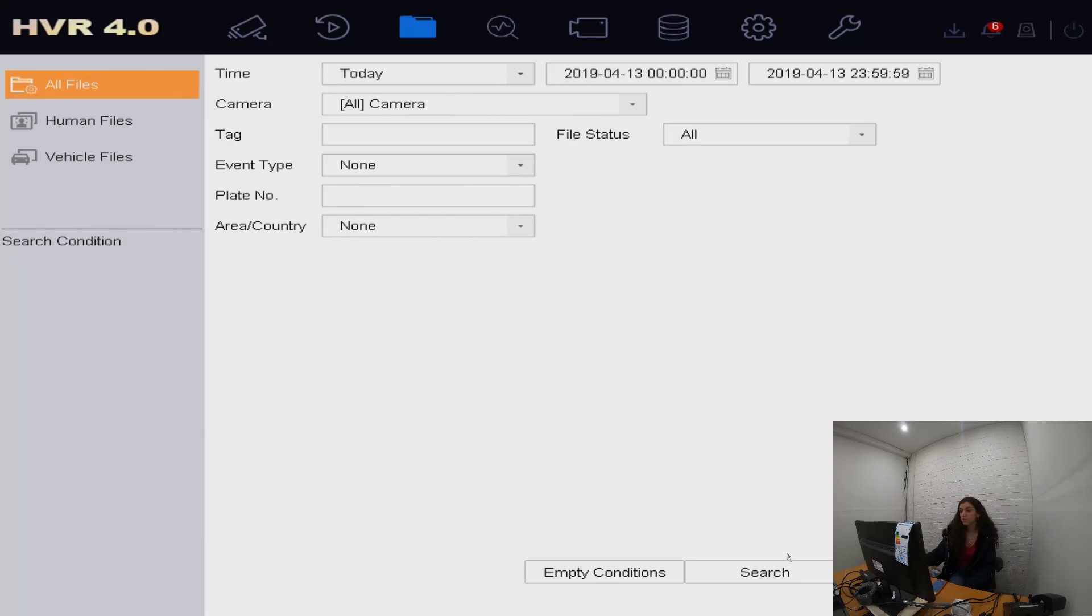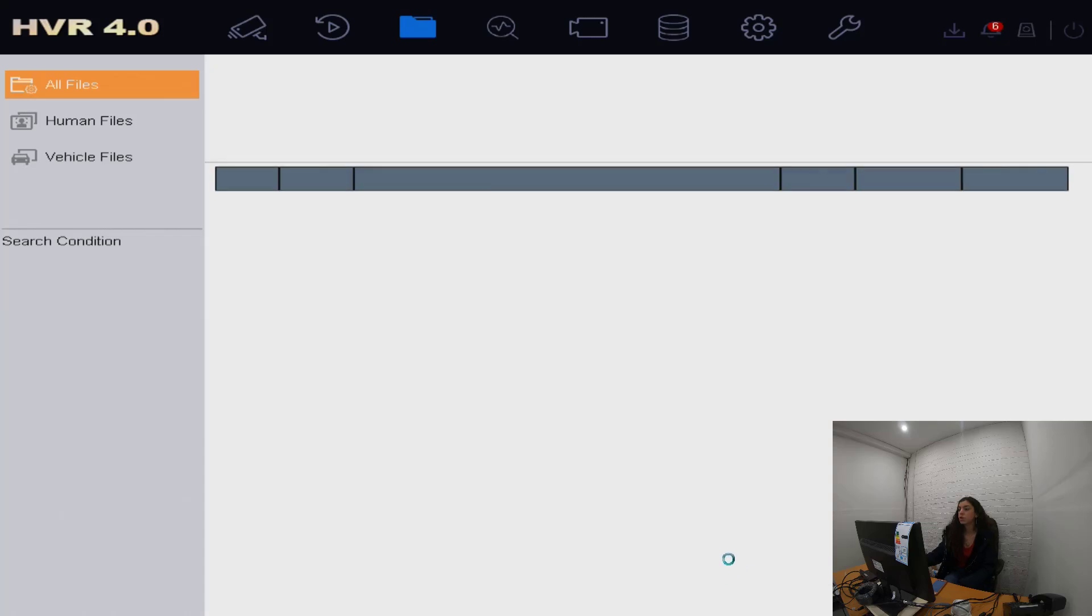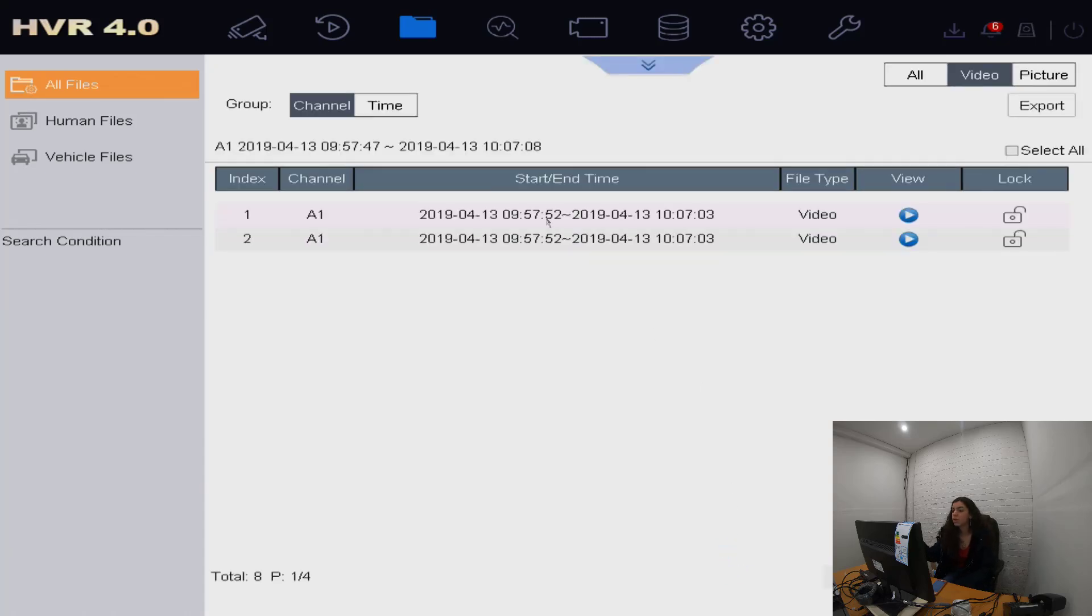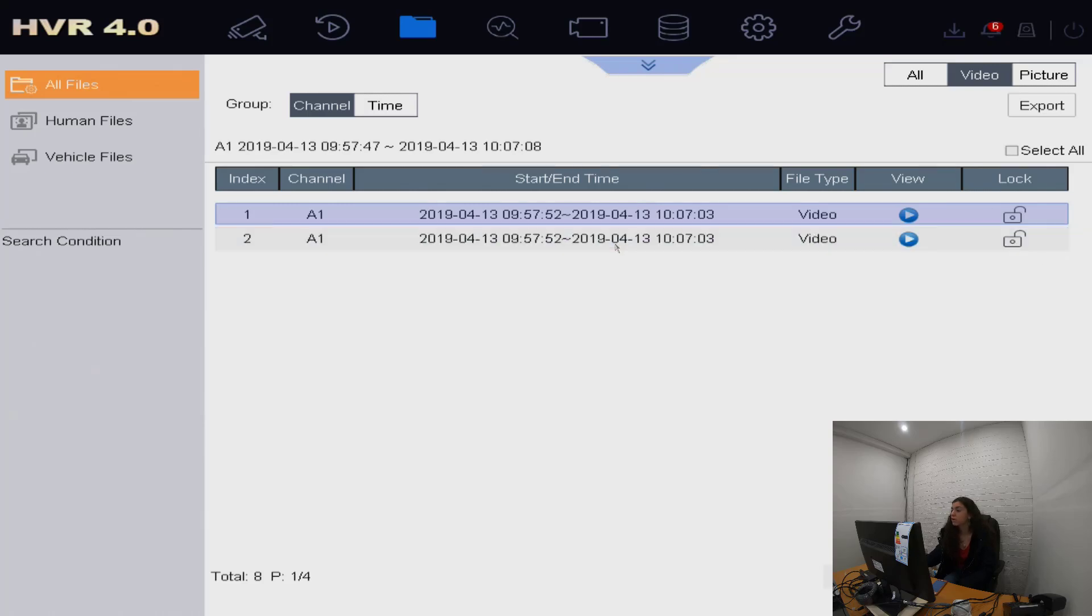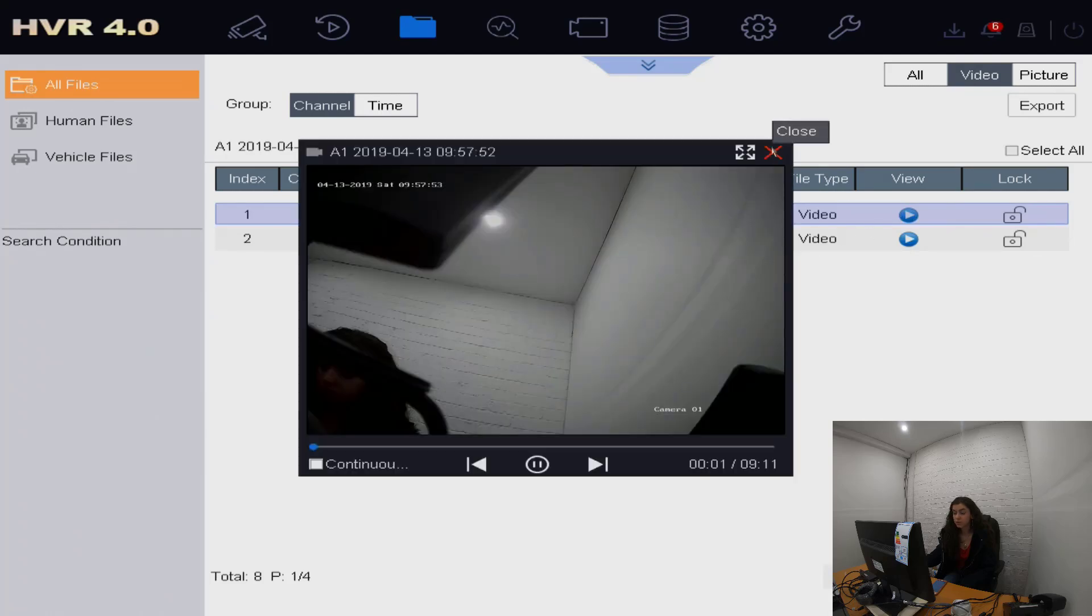Then we're going to press search. A series of things come up - dates, times, anything like that. Here's the part where it's talking about locked files or unlocked files. These are all unlocked, so select which one you want to do. You can also press view here to see what the video is that you're selecting, just to double-check that it is the right one.